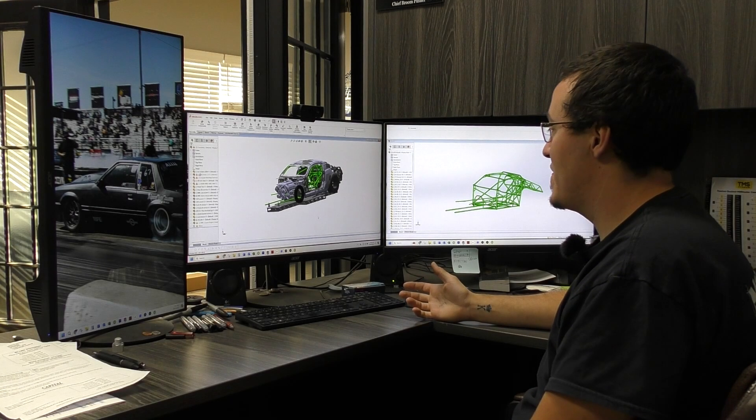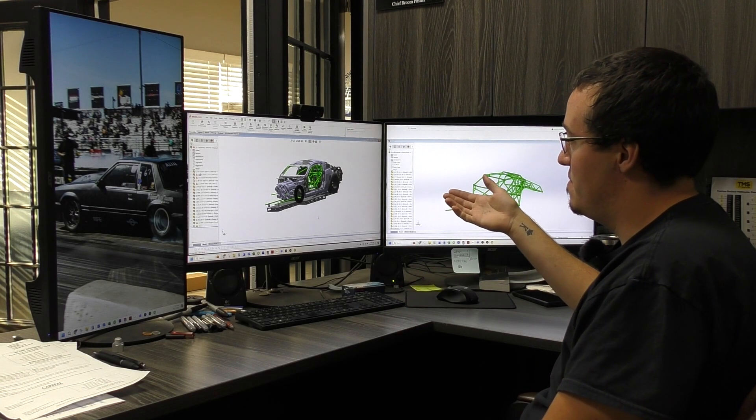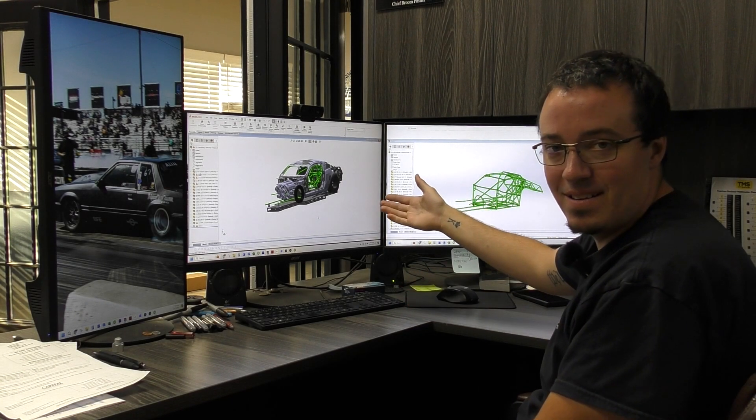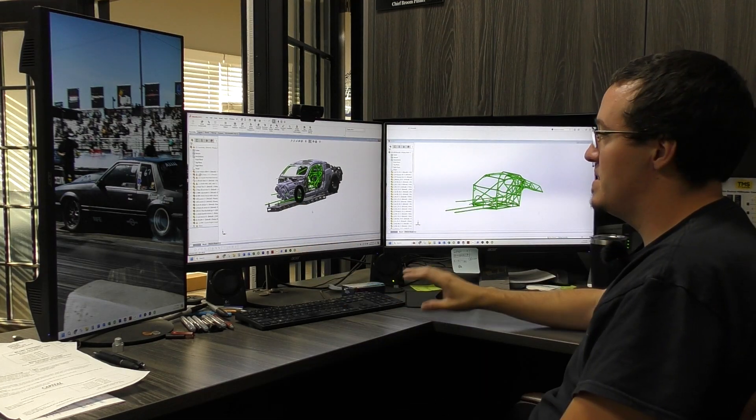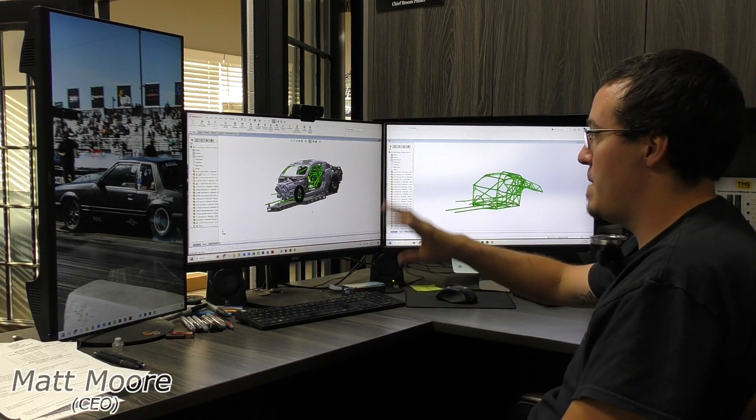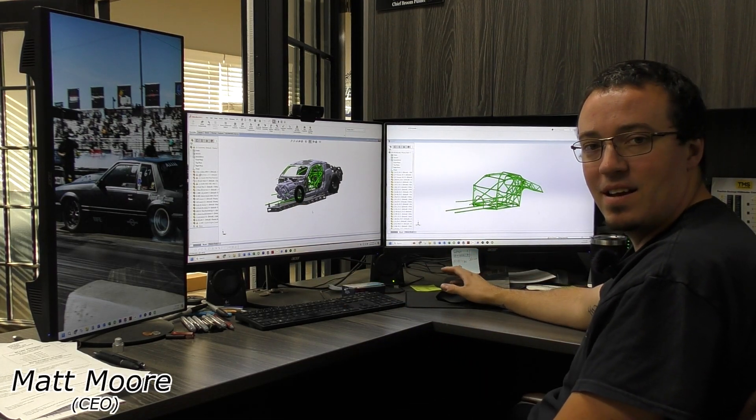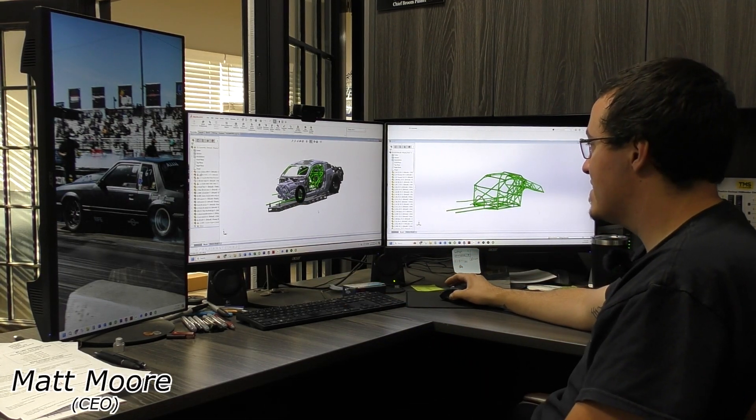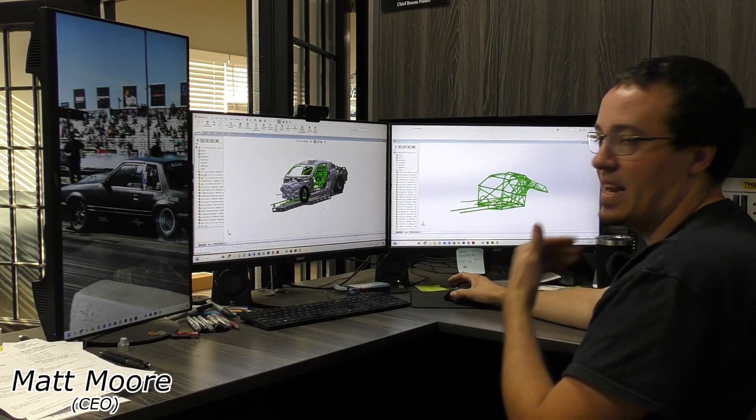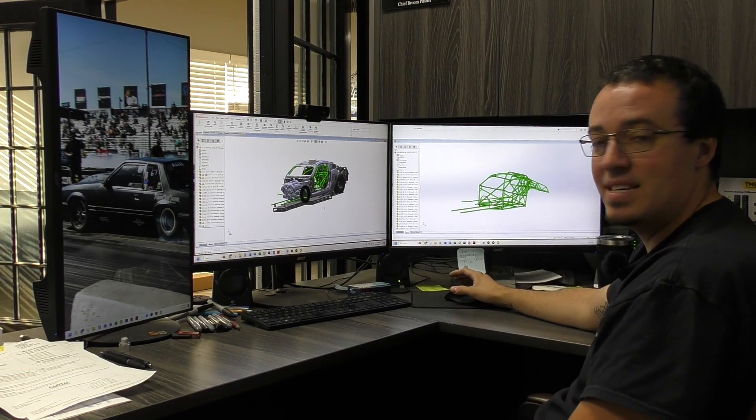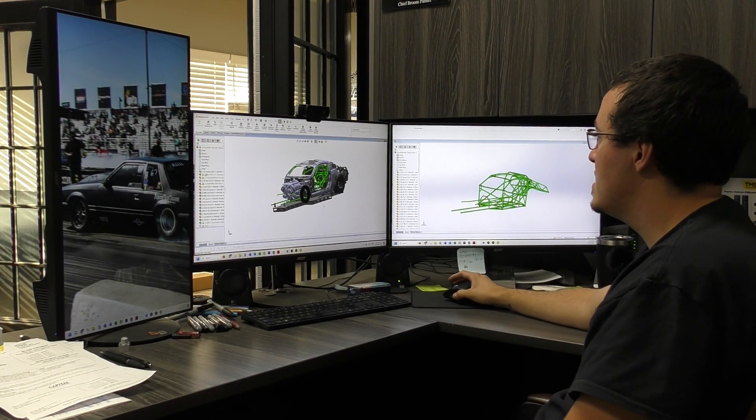So we're here with Brett's car on the computer. This is the back end work that goes on with designing a chassis and a cage.